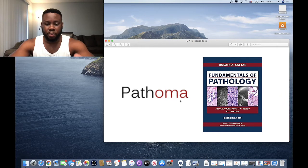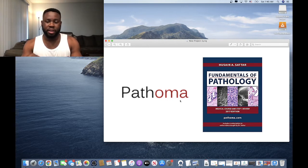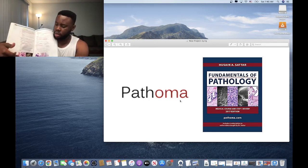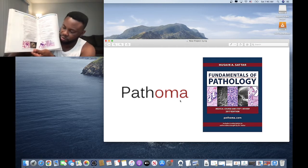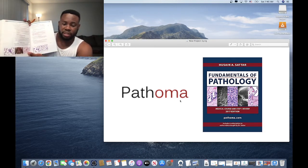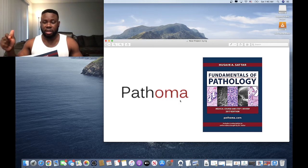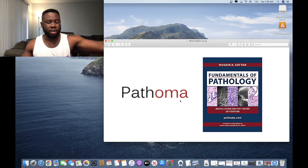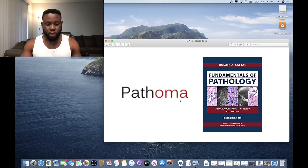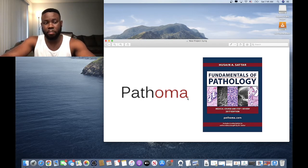Do not ignore the images in Pathoma. On your first pass, some people don't pay attention to the images, but Dr. Sattar did a great job including them. Every page has images — pay close attention to them early in your studies so you get used to them. The images are very important and are easy points on your Step exam. Learn them in your first pass, try to remember them through pictorial memory repeated multiple times.